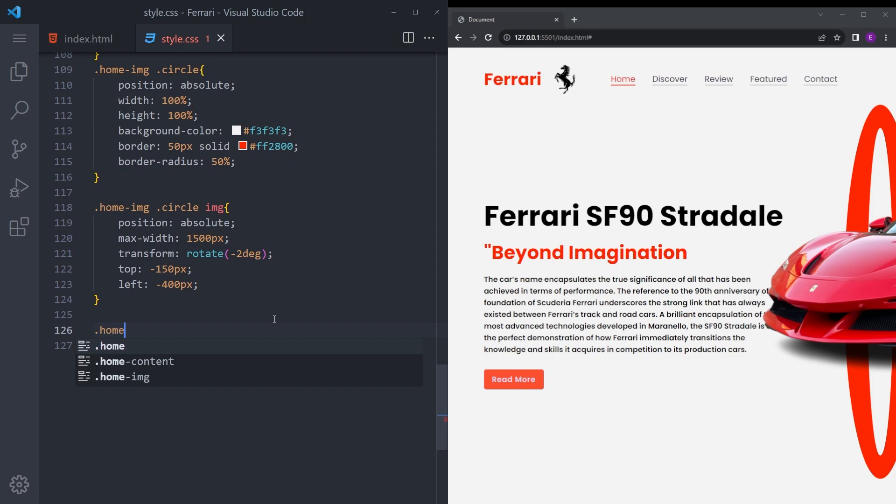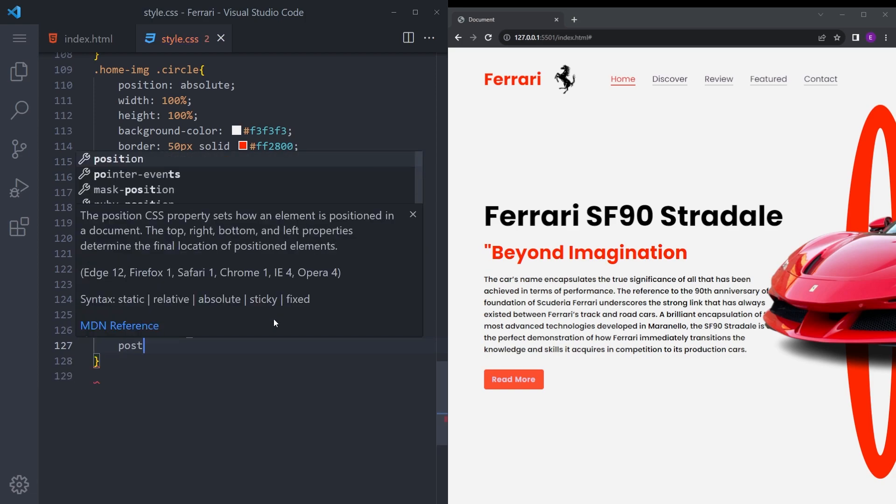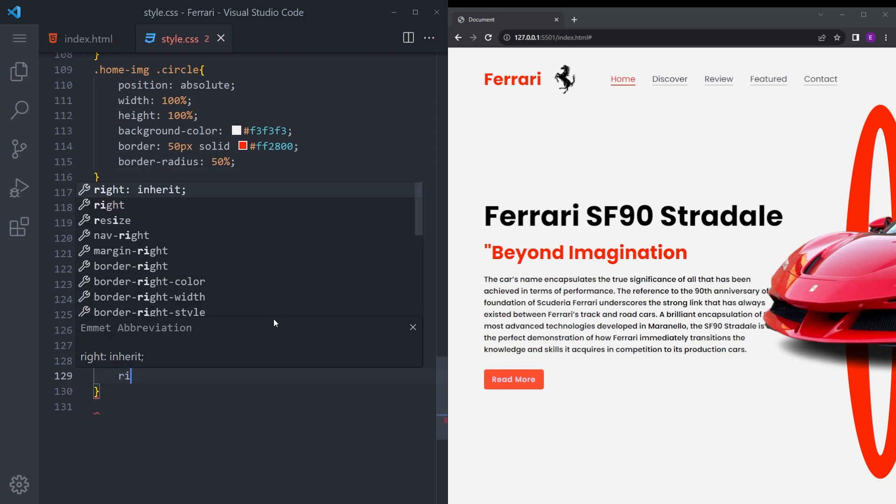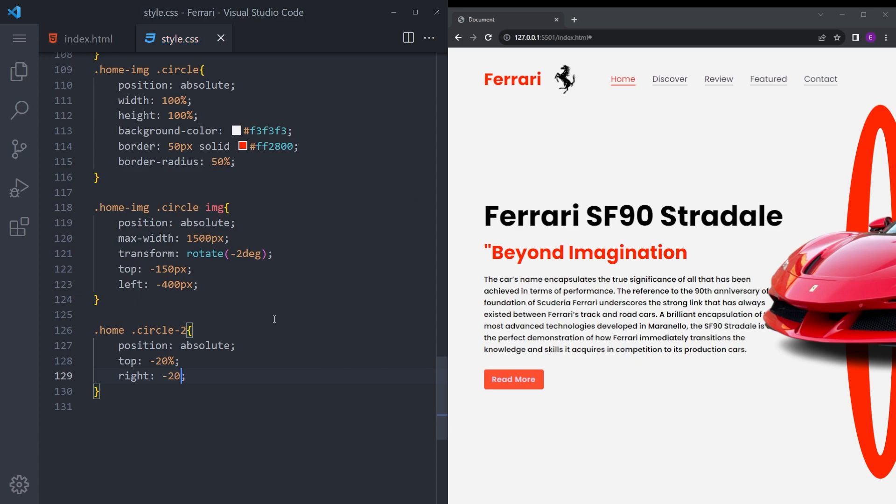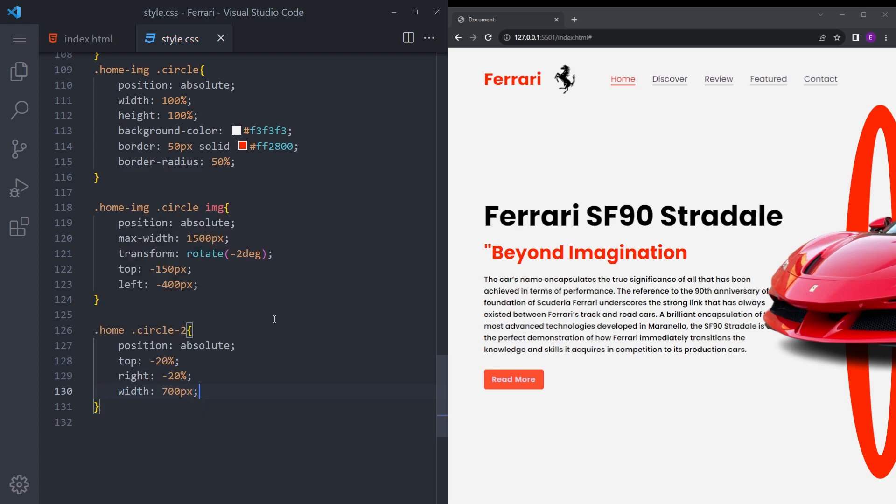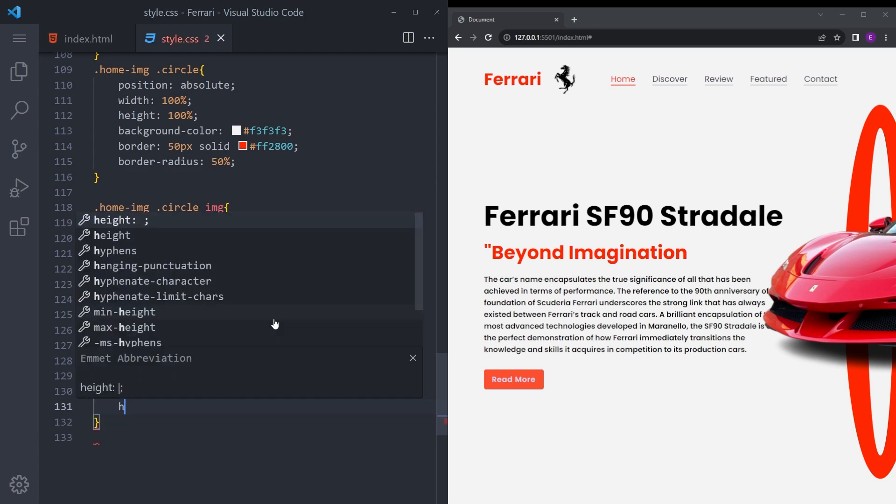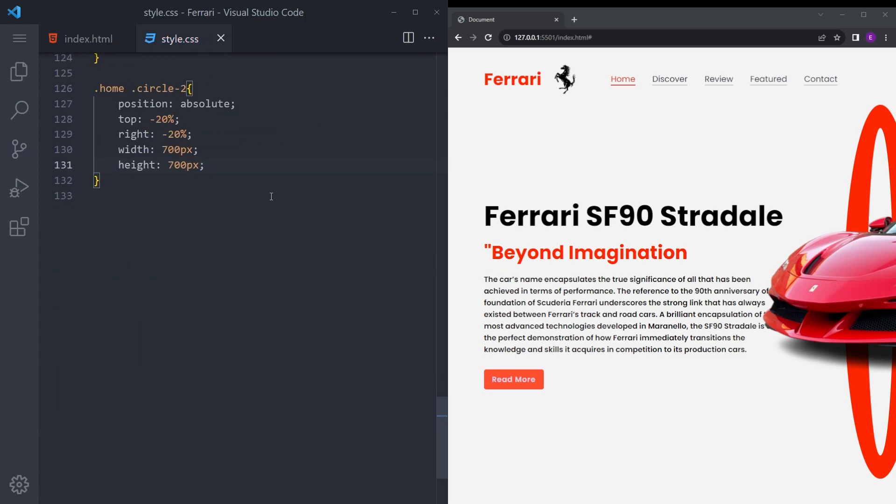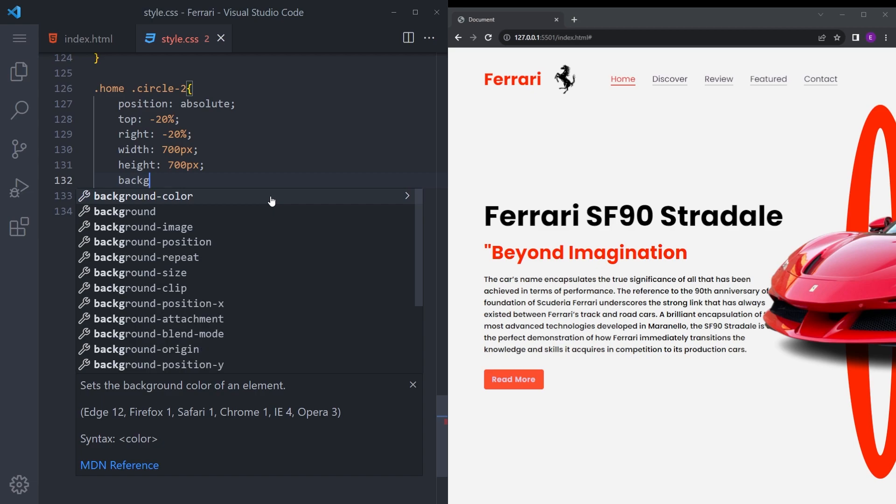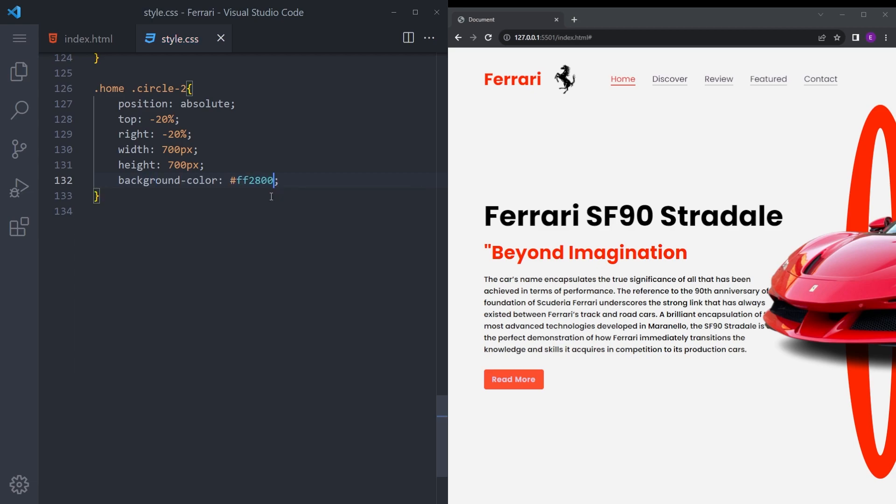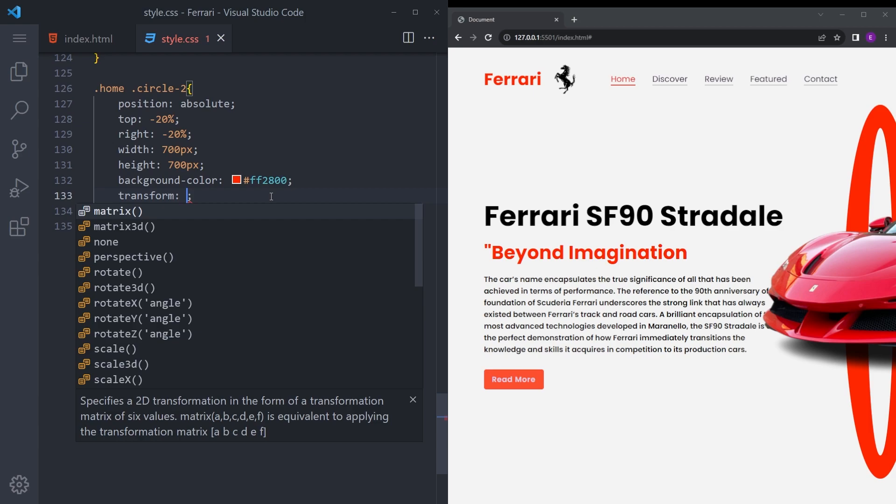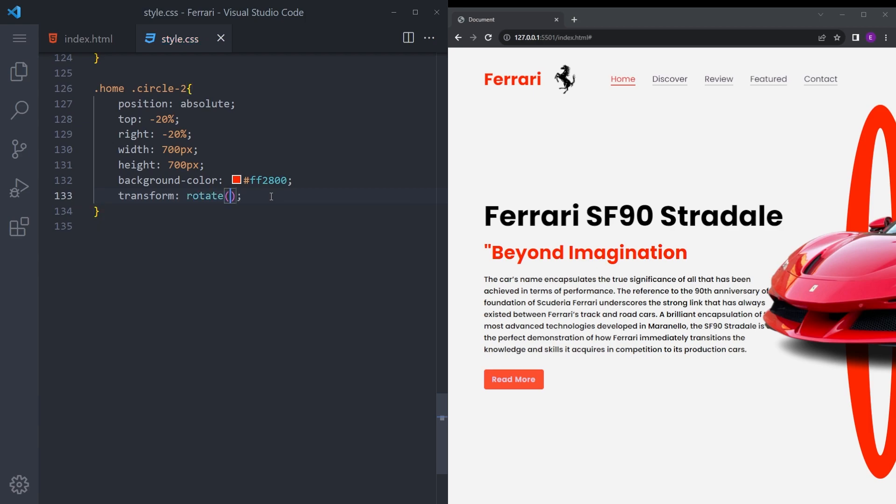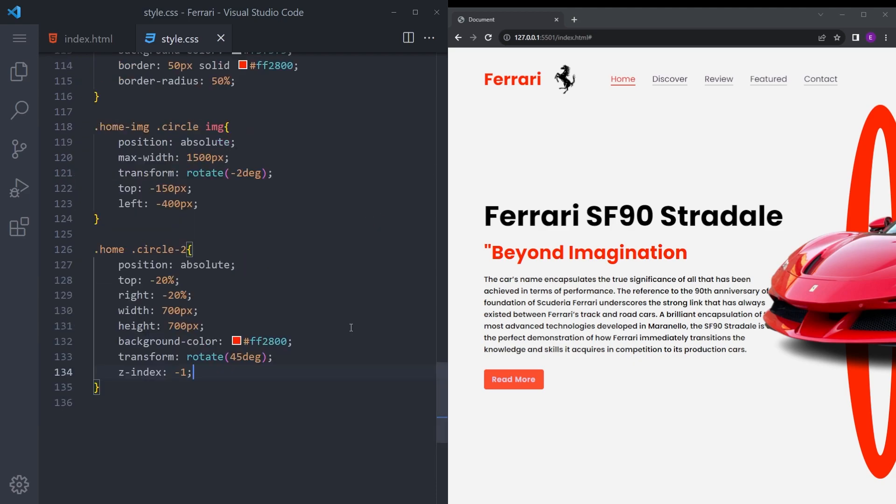And let's set the second circle as well. Say position absolute, top minus 20%, right minus 20%, width 700, height 700. And let's give it the same red color as background. Gonna transform it, rotate 45 degrees, and we're gonna give it a z-index of minus 1 to push it back. Now let's see how everything's looking.